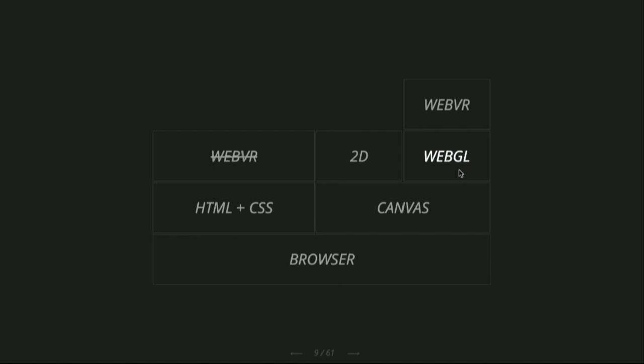That team actually tried to put WebVR on top of HTML/CSS — making it so you can do an HTML website and use CSS3D to position elements, and if you put a headset on, you'd see the elements in 3D. But it was just too difficult to modify the HTML renderer to make that. So eventually they said, 'All right, let's just start by adding WebVR on top of WebGL. That's going to be much easier.'